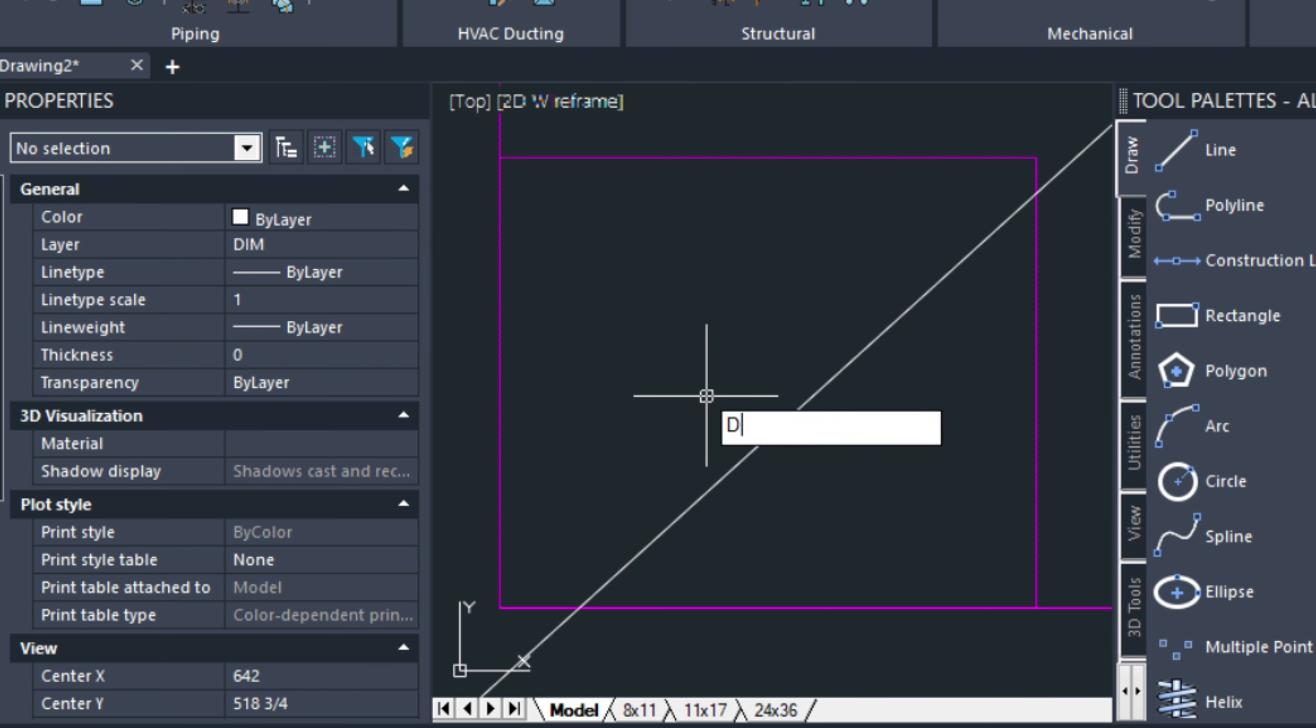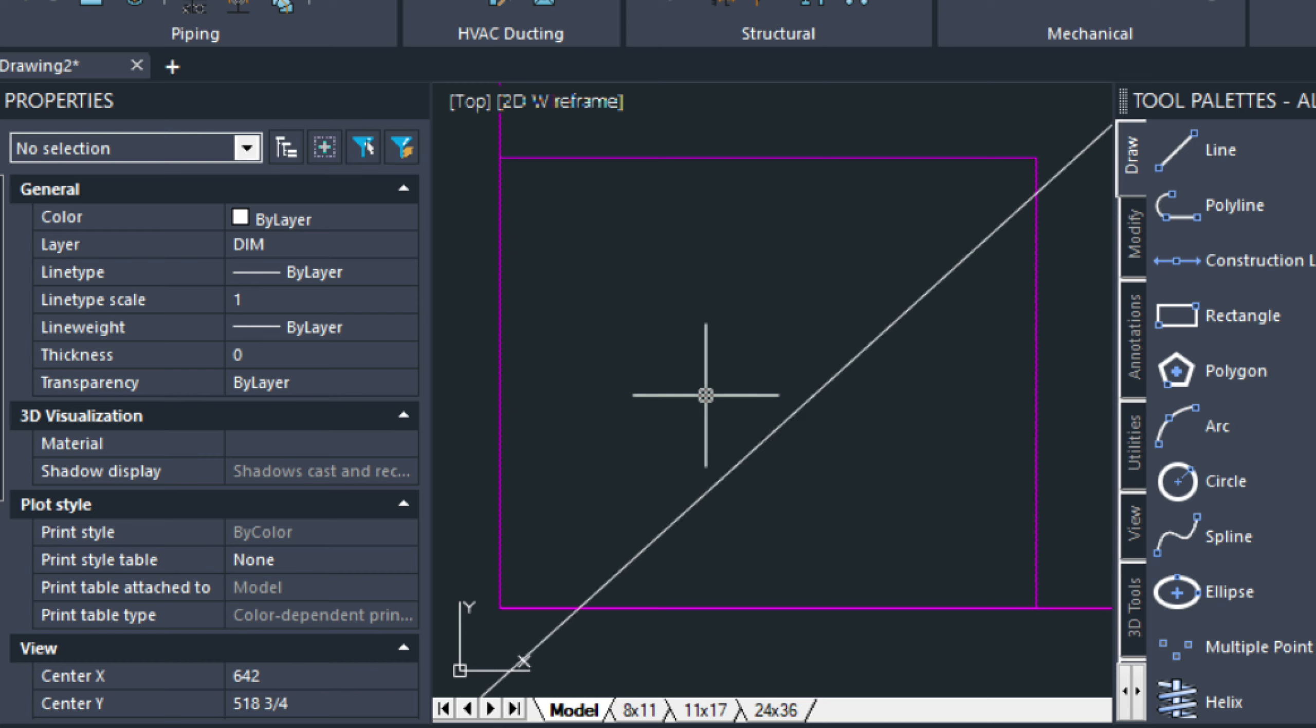I'm going to check my dim scale. It's at 24. I think I'm going to tone that down to 12.